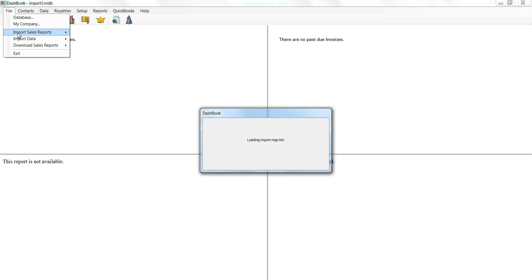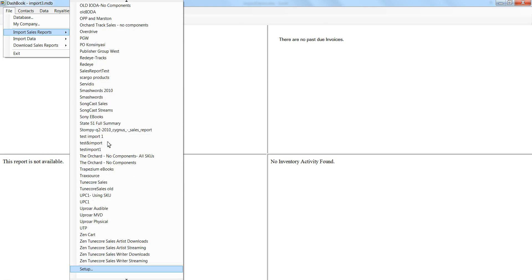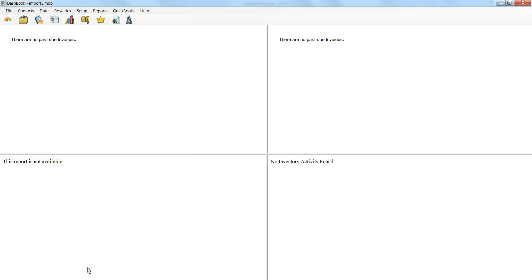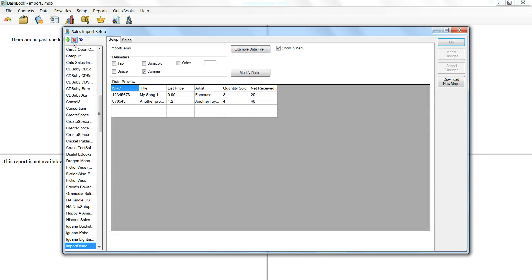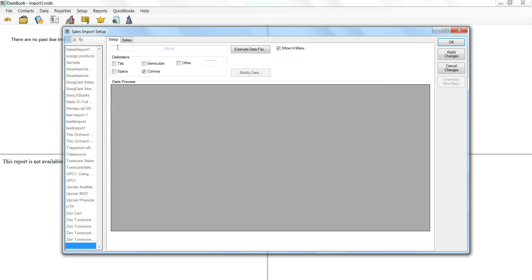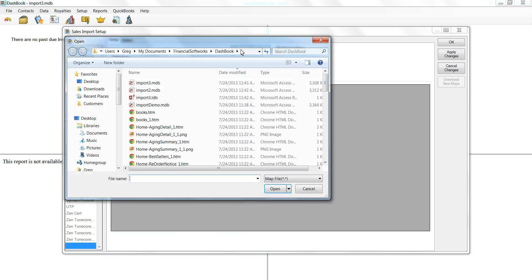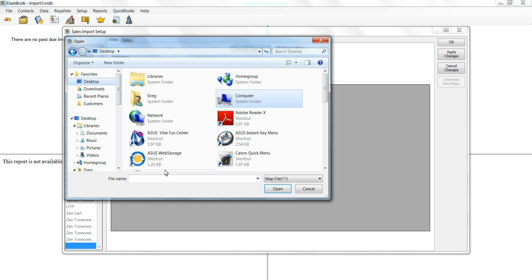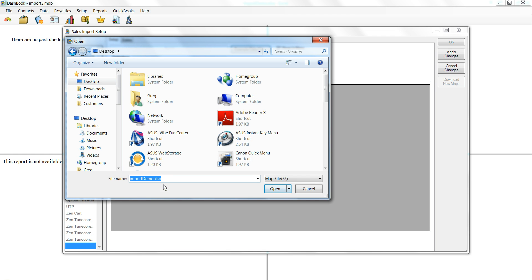So we're going to go to Import Sales Report. We have a number of presets like Amazon, InGroove, etc. We're going to go to End and Setup and create our own import map. Let's hit the plus, choose that file, which was on the desktop — starts with an I — Import Demo.